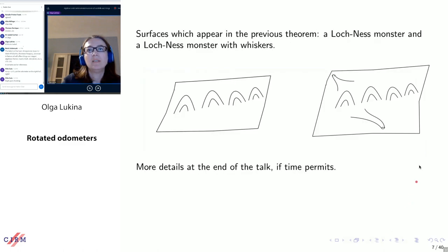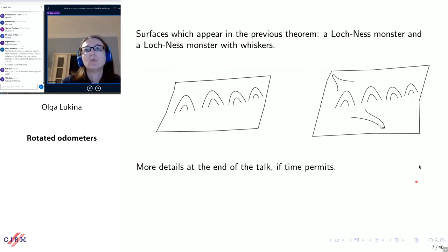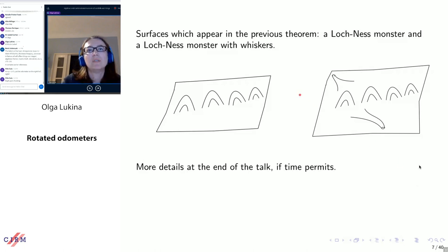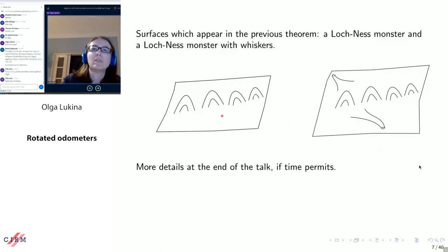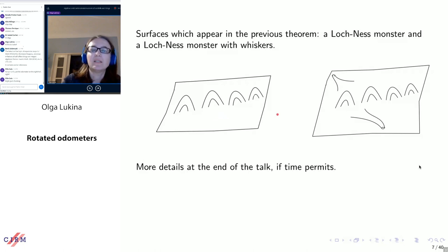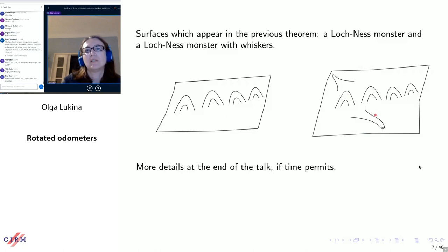I'm not going to talk about that in detail now, but just to give you some idea, here I have pictures of surfaces which appear in the theorem on the previous slide. The surface on the left is called a Loch Ness monster. You should think about it as Lake Loch Ness with the monster emerging. This is a surface of infinite genus — there is an infinite number of handles attached. The surface on the right is a modification of that, except we add some cusps, like a cat has whiskers, and this shows the number of ends on the surface.